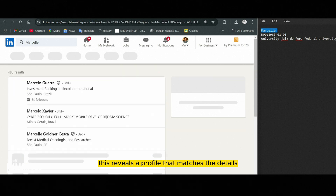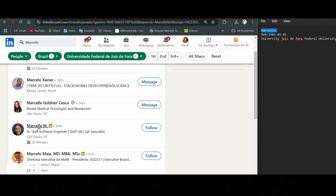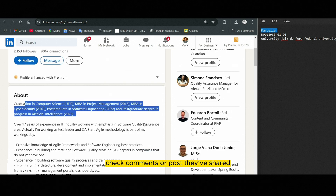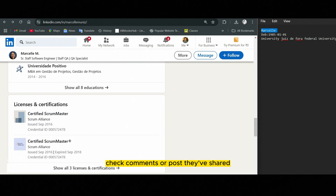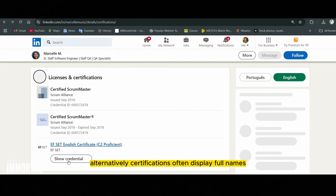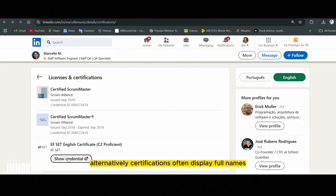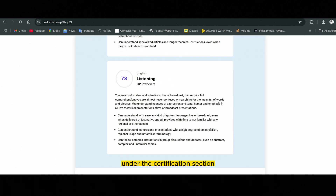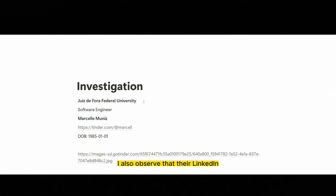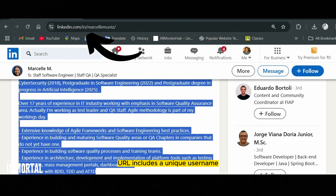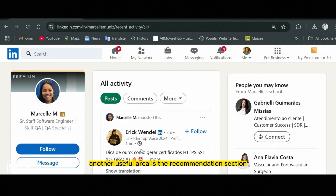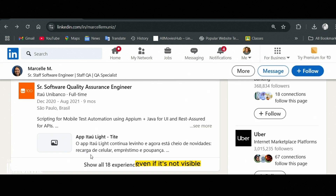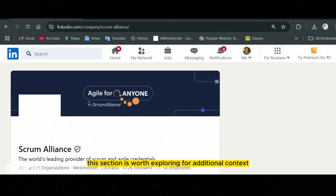This reveals a profile that matches the details we've gathered — Marcel, whose last name starts with M, and who is a senior staff software engineer. To find their full name, check comments or posts they've shared; however, this could be time consuming. Alternatively, certifications often display full names. In this case, I found Marcel's full name under the certification section. Adding this to the notepad, I also observed that their LinkedIn URL includes a unique username, which is critical for further research. Another useful area is the recommendations section, where people might mention the person's full name — worth exploring for additional context.